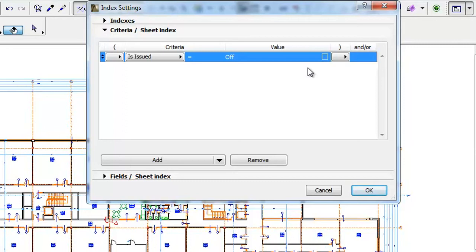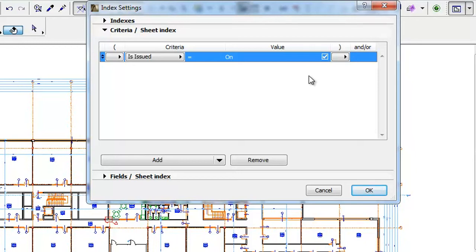Please note that after the first issue, which contains all layouts, the Is Issued value of all layouts will be set to On. This criterion can be useful when new layouts are added to the Layout Book at any time after the first issue. When new layouts are added, their Is Issued parameter will be set to Off.